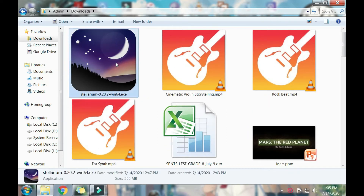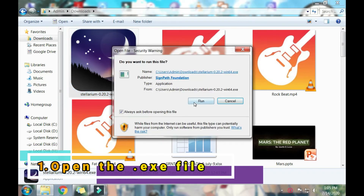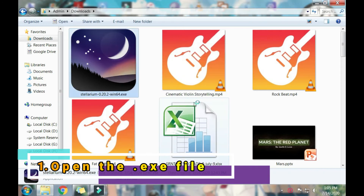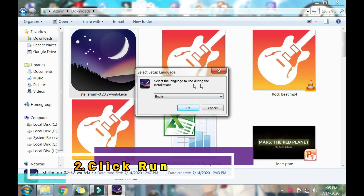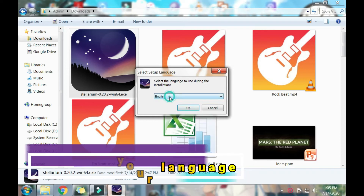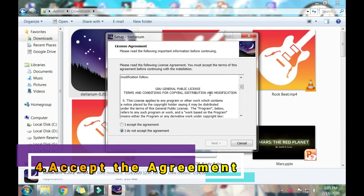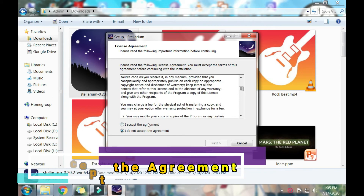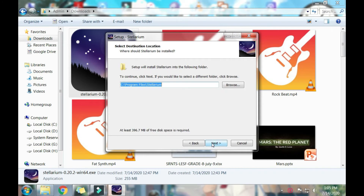Our downloaded file is now in our downloads folder. Click on the Stellarium installer file and click Run. Then select your language — I'm going to use English. Go to the license agreement and click on 'I accept the agreement,' then click Next.